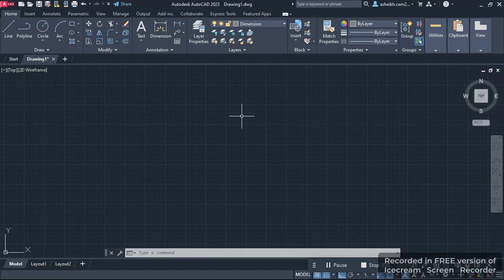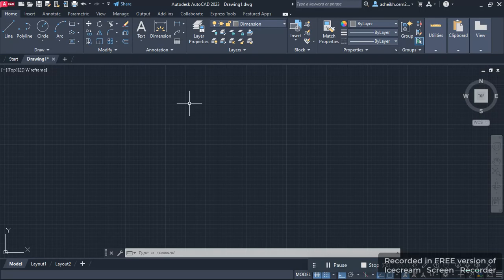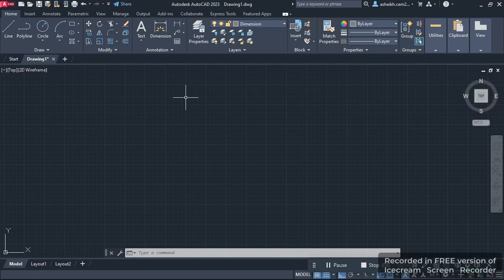but the line doesn't start from that point. Instead, it starts from a random point. Many people face this problem while working in AutoCAD, so today we're going to solve it.